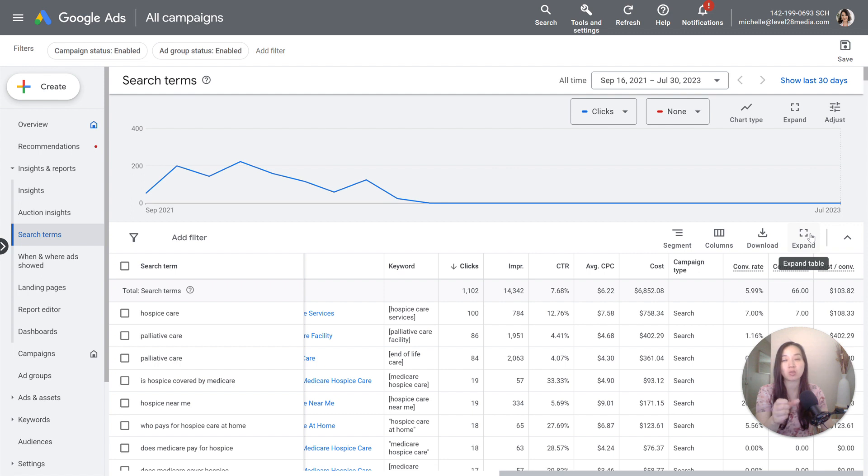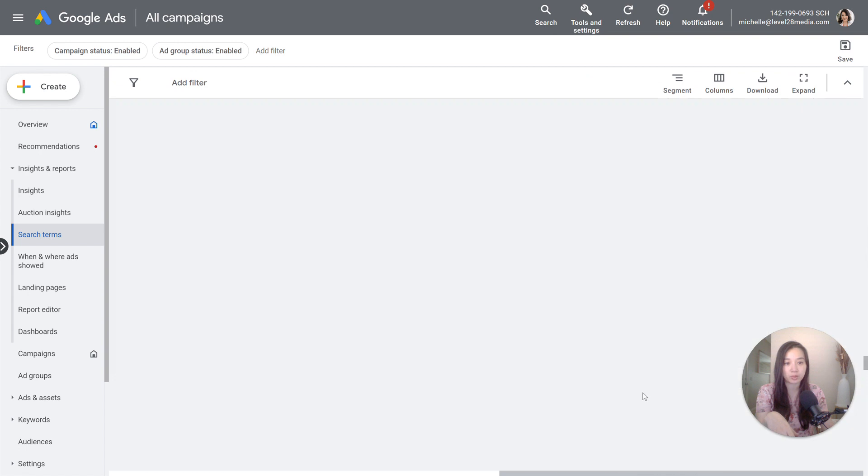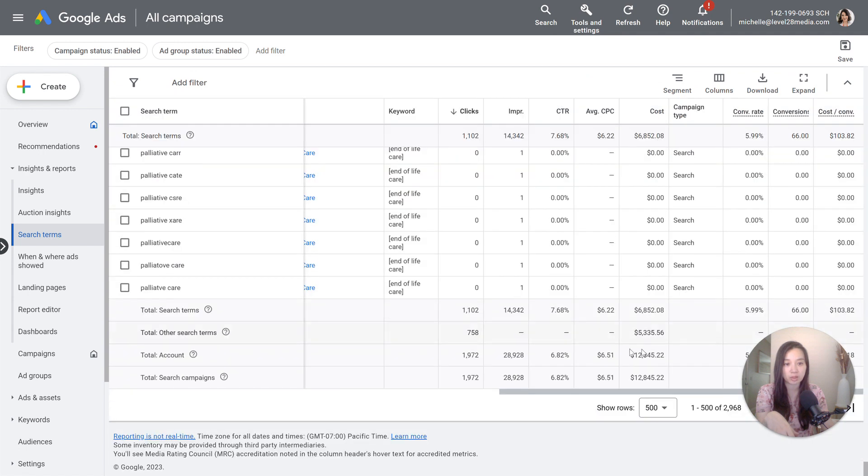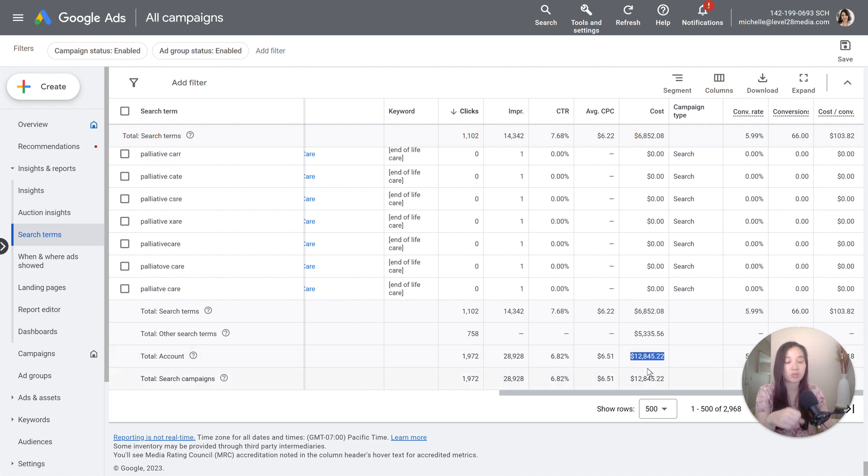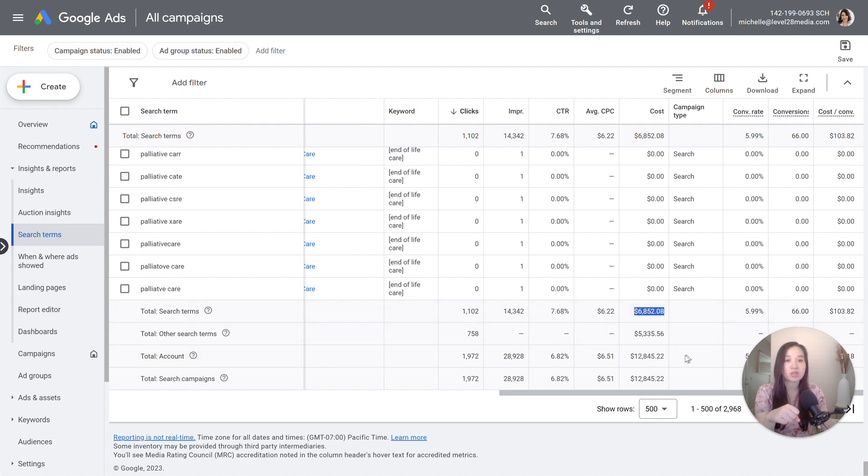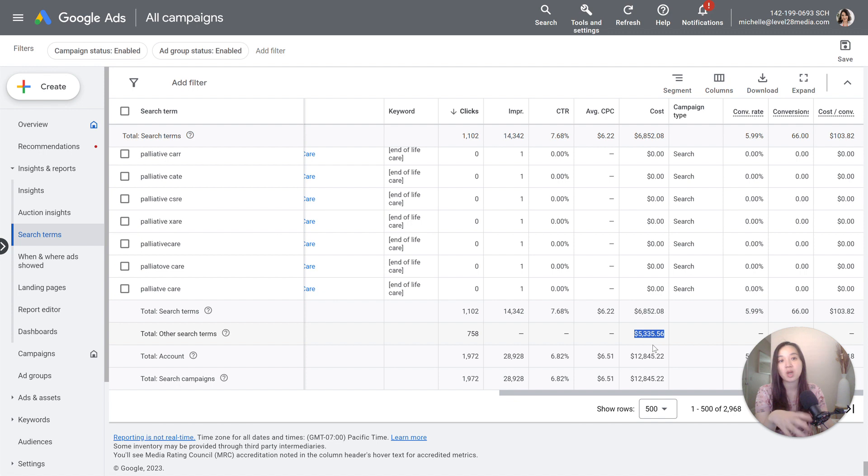But before it was a lot more strict and Google started bringing it back a little more because a lot of people were complaining. What I mean by that is that we have, I'm going to pull this down here. Over the lifetime of this campaign, we spent $12,000, close to $13,000, but we're only able to see close to $7,000 worth of search terms. That's a huge loss in terms of what we can't see. So there's $5,000 worth of search terms and money that we spent on the campaign.